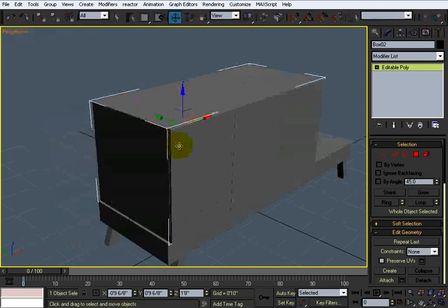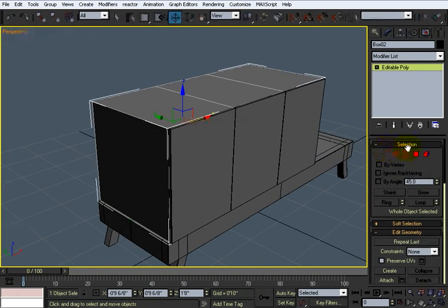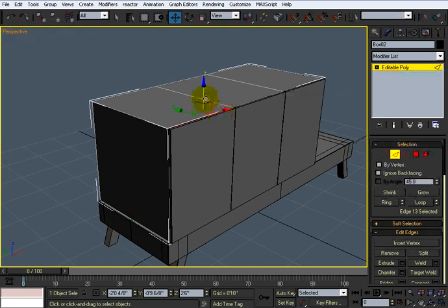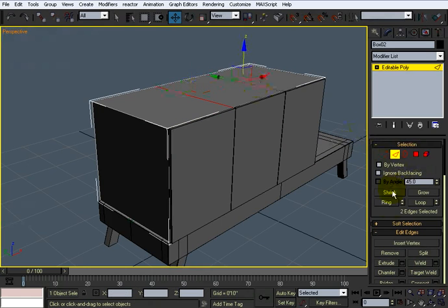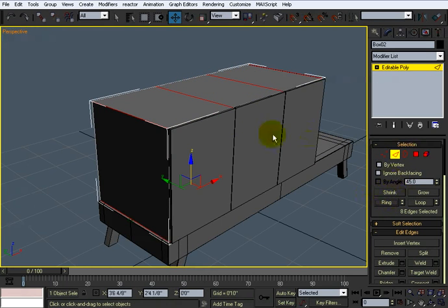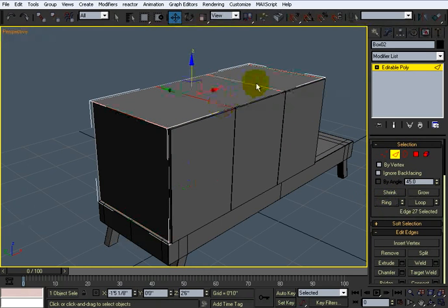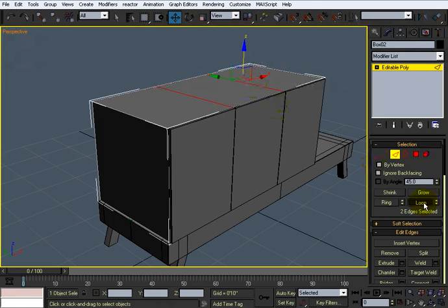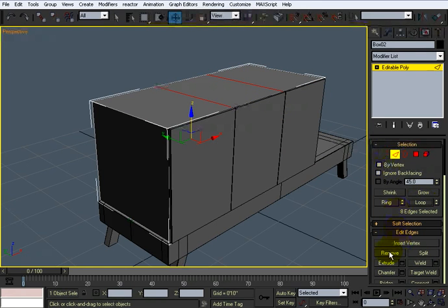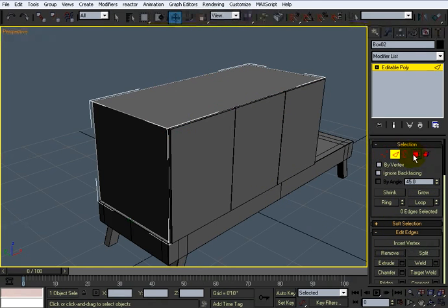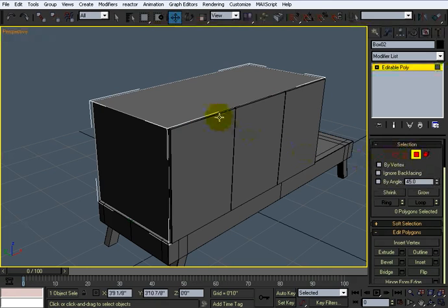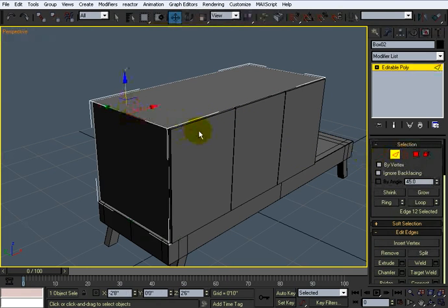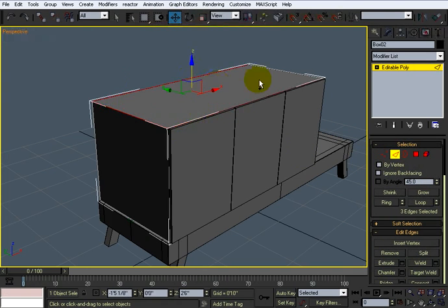It's kind of soft edged except for this. Now I can take these and ring select it. Let me select these and loop select it, then control click remove, get those out of the way. All right, so the edges now I'll just select them.